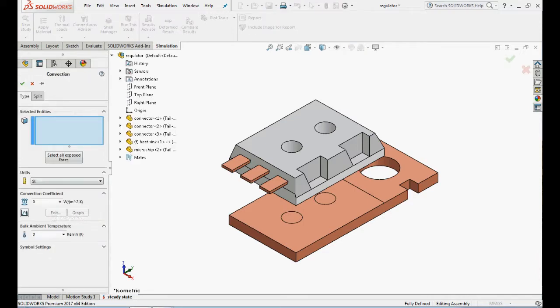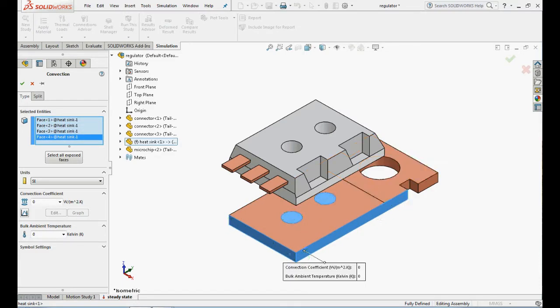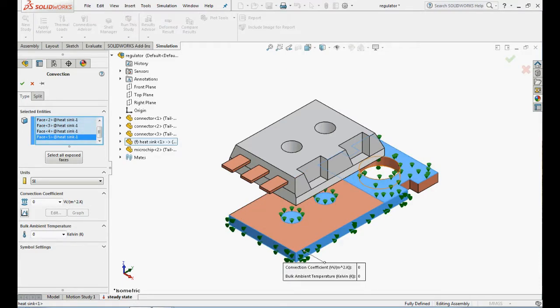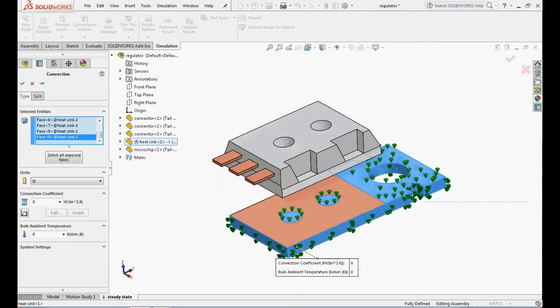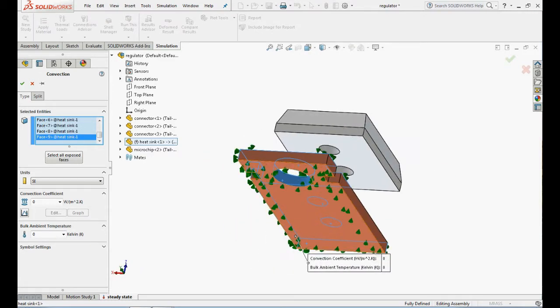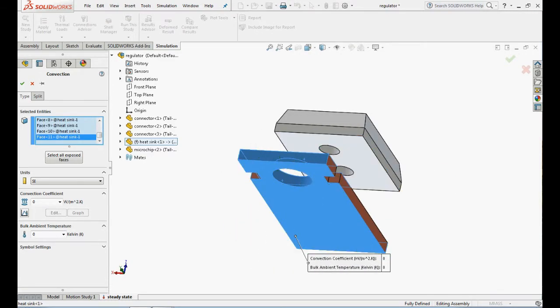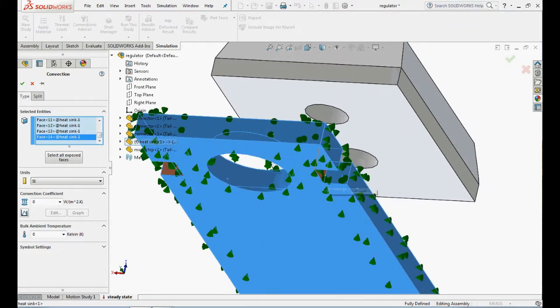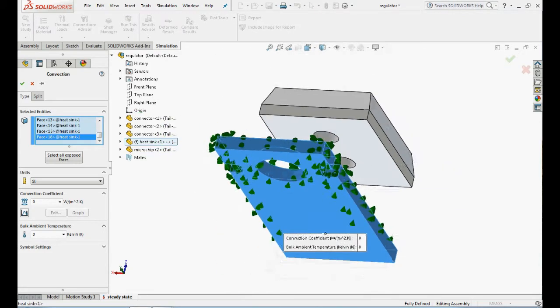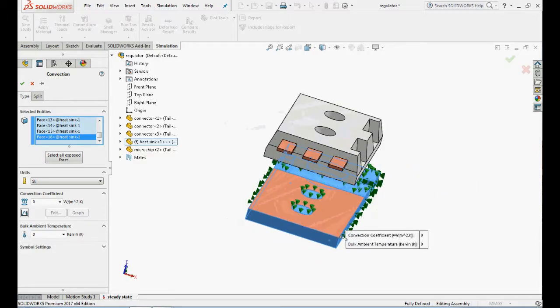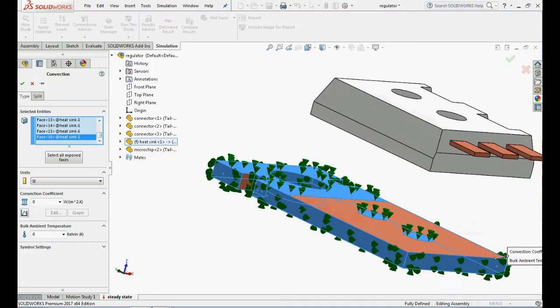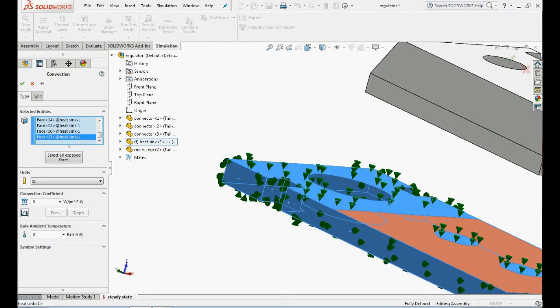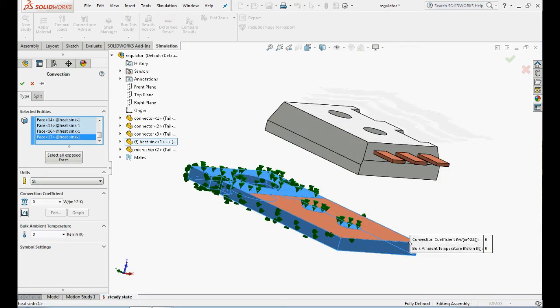Now apply convection to heat sink. Right click on thermal loads and click on convection, select all external faces of the heat sink part, except the face where the thermal resistance has been defined. Enter 250 Watt per m² K for convection coefficient and 300 K for bulk temperature.